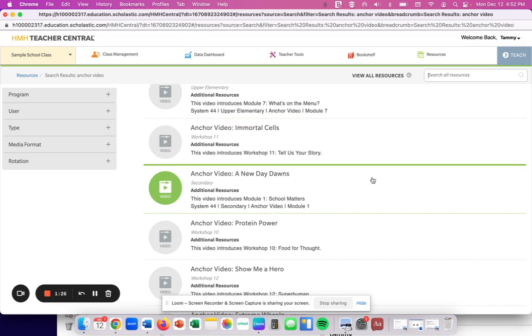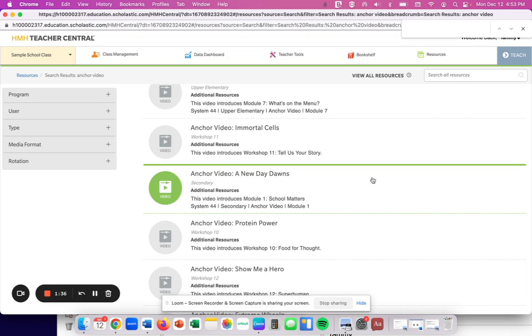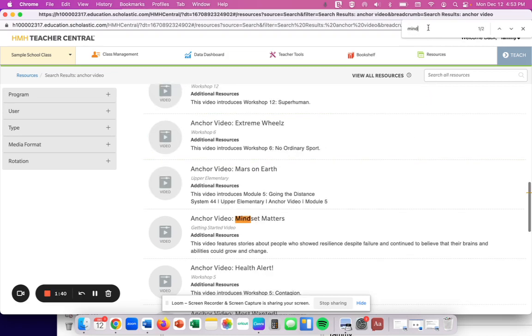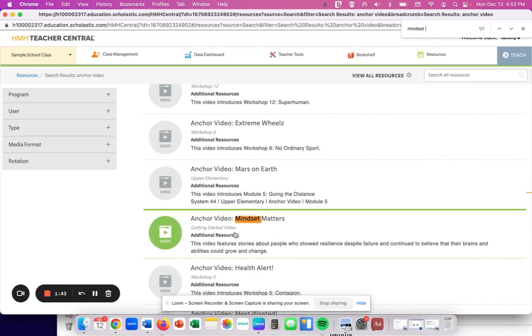If I'm on an Apple computer, so if I hit Command or the Apple button and the letter F like find, it'll pull up this find option here and I can type in mindset when it comes up. I don't even have to type in the whole mindset matters. It'll pull me right to any videos with the word mindset in there.